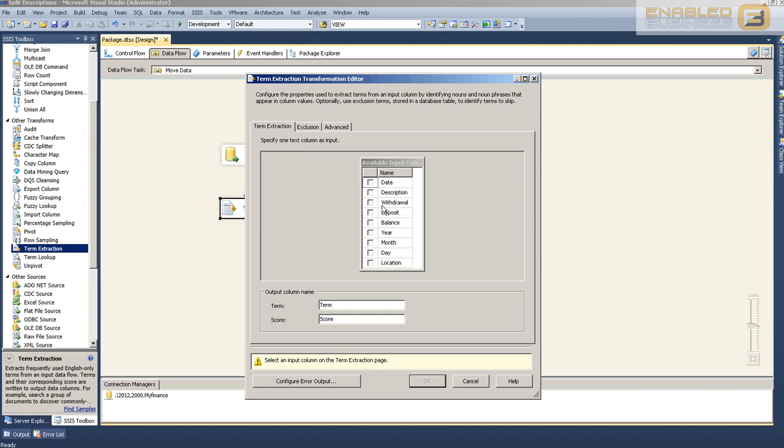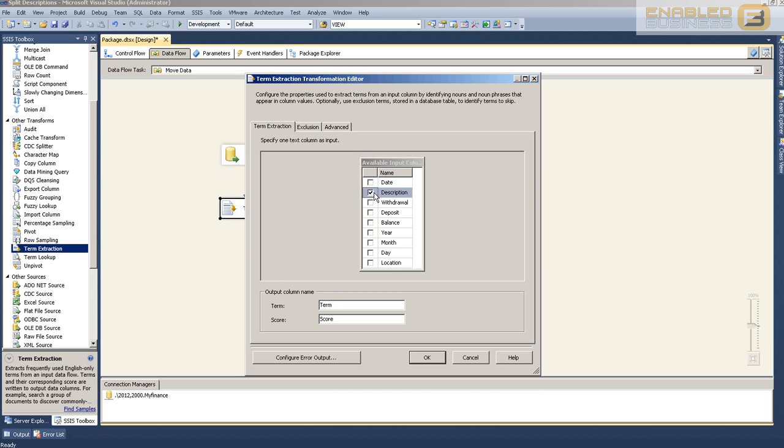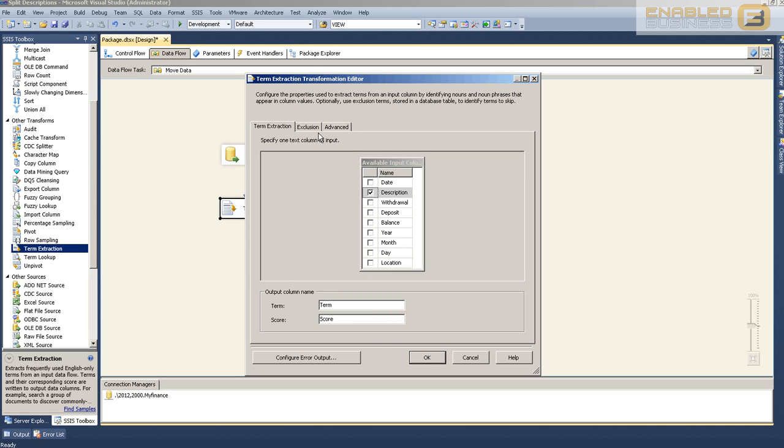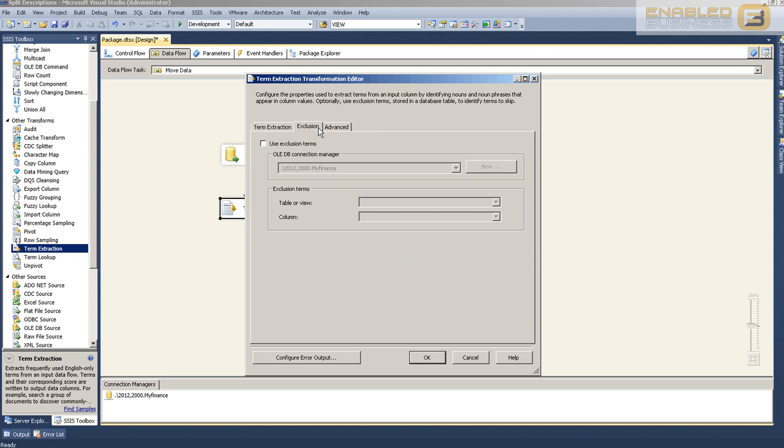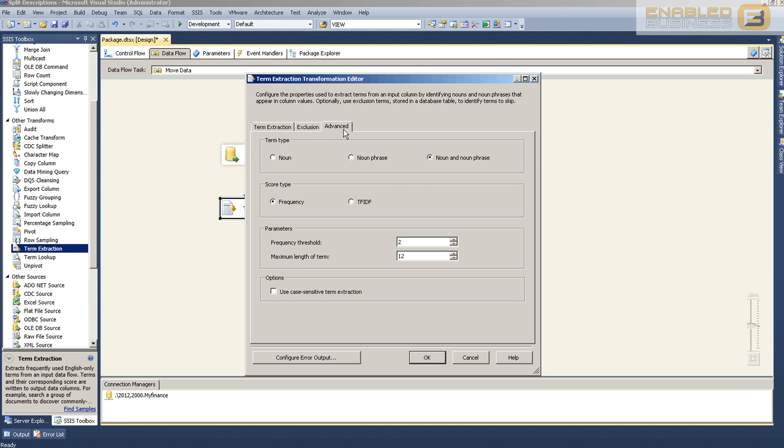Now that the term extraction is implemented, you can see I dragged and dropped the arrow from the data source to the term extraction control. It's got a red X. First thing it's asking is from where to extract the terms. We need to extract terms from Description. As soon as we check it, you'll see two columns will be the output: the actual term and a score. The meaning of the term score varies depending on which algorithm you're using.